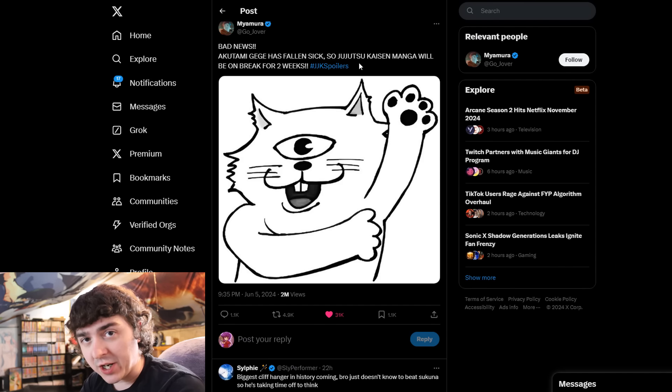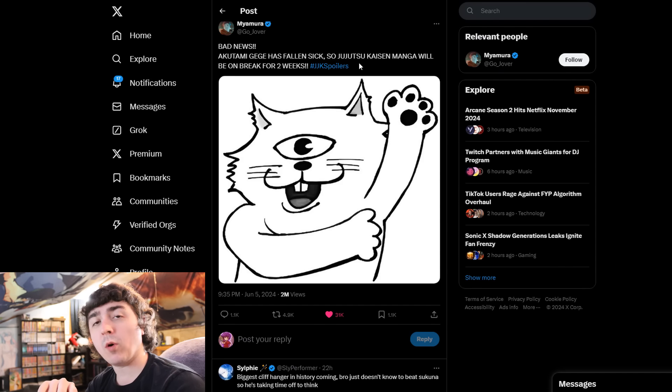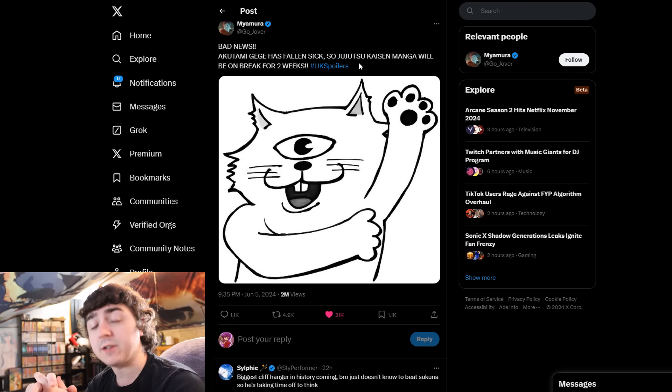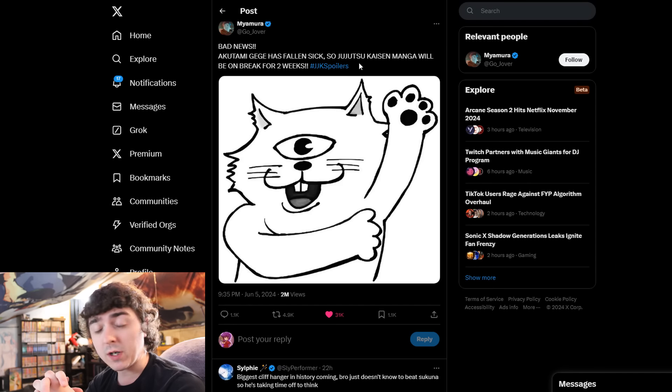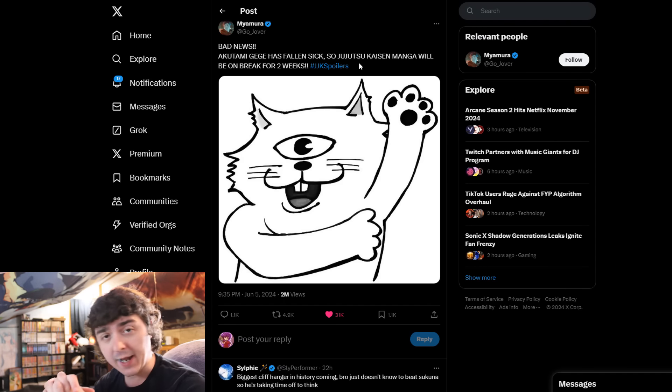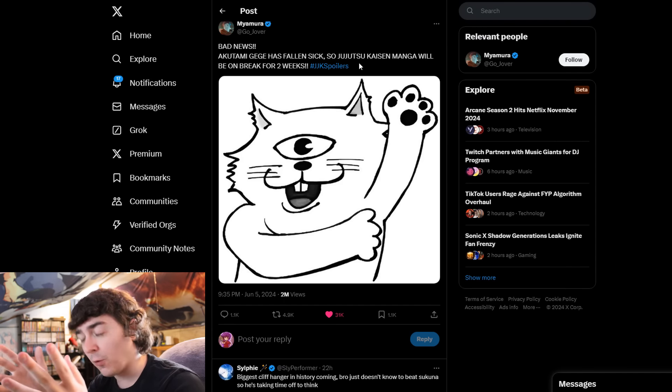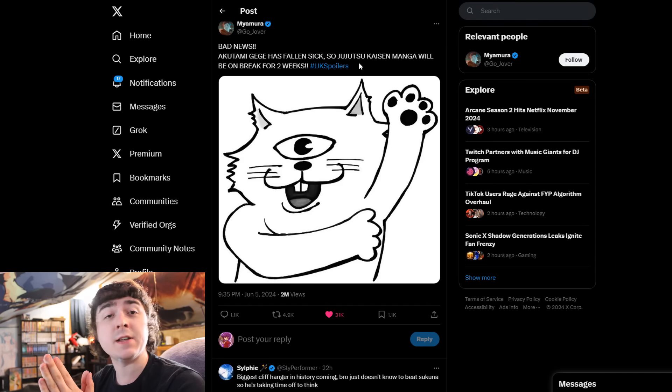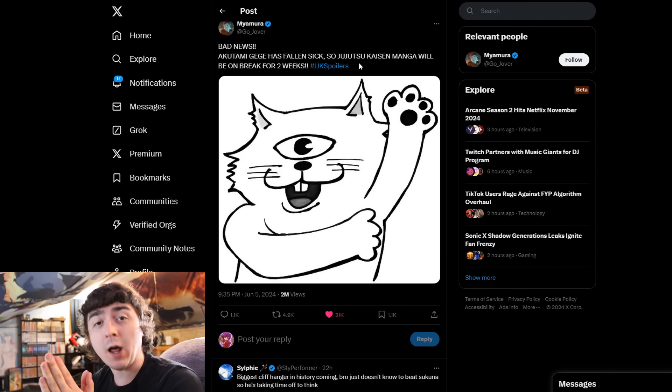With the recent leaks of JJK earlier this morning, it was revealed that Gege Akutami is going to be taking a two-week hiatus.